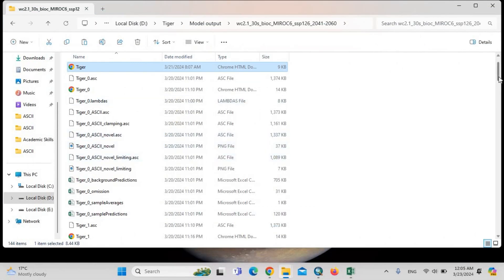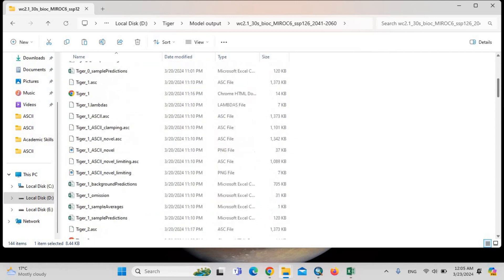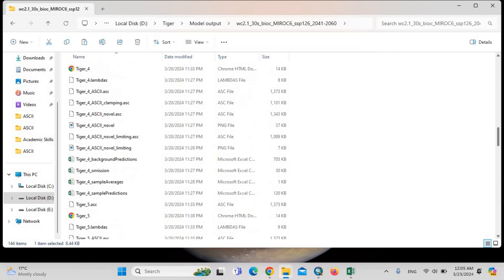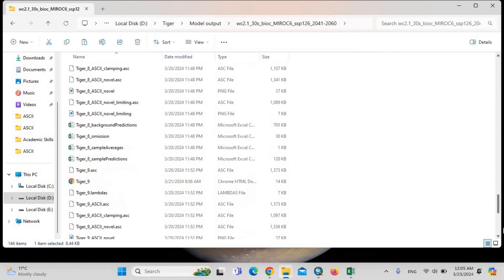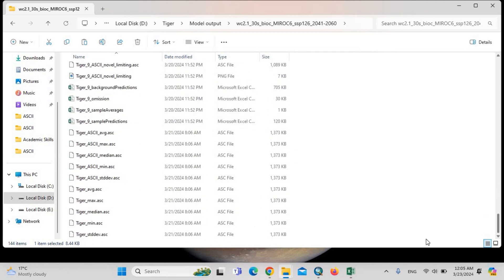We need only two files here. One is the tiger-ascii-average.arc.